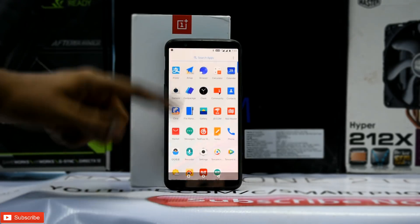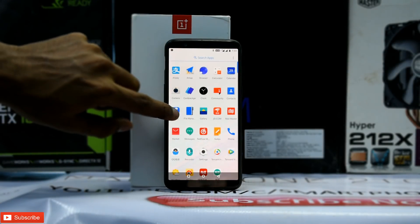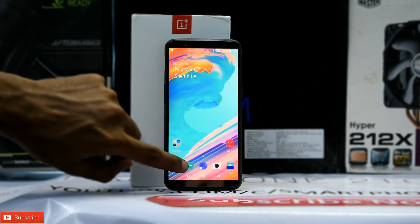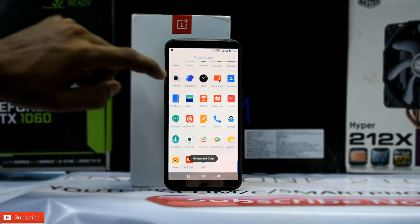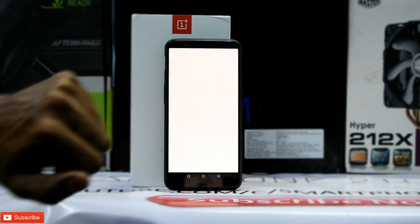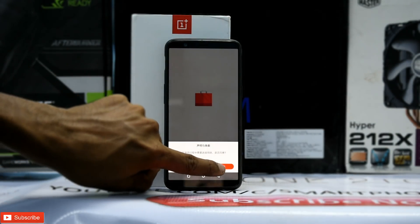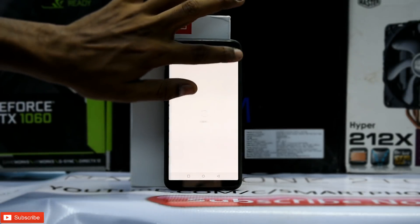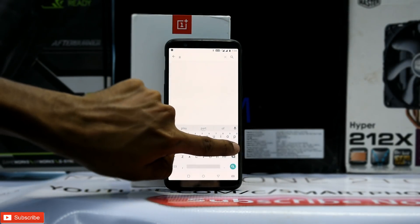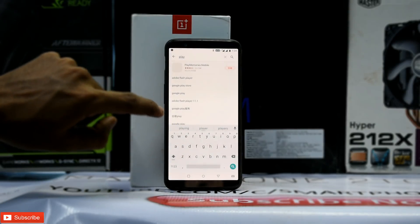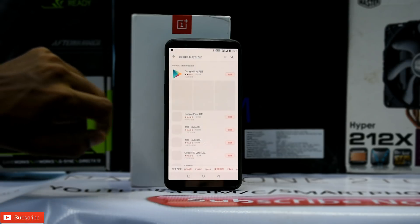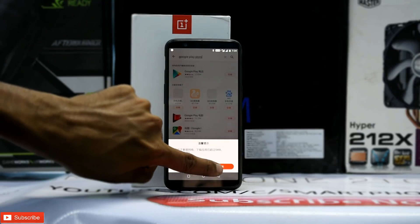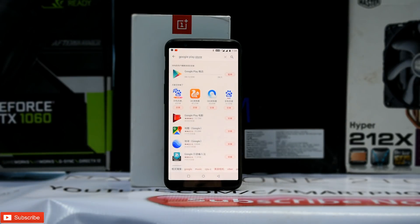As you can see there is a lot of Chinese bloatware. You can simply long press and uninstall. Most of the bloatware can be taken care of that way. Just don't uninstall the Chinese market app. Hit the red button and search for 'play' — Google Play Store will appear. Hit the red install button and once that process is complete you will have Google Play Store installed.